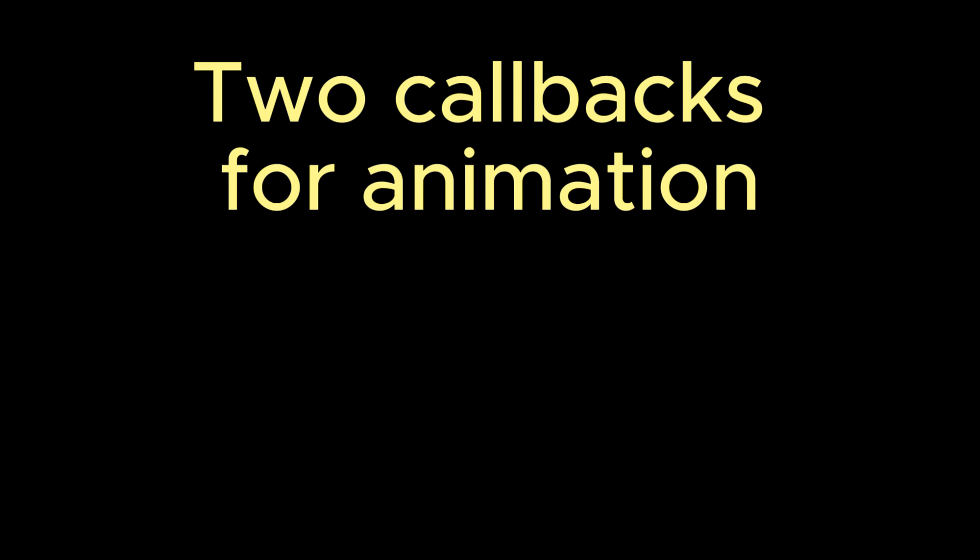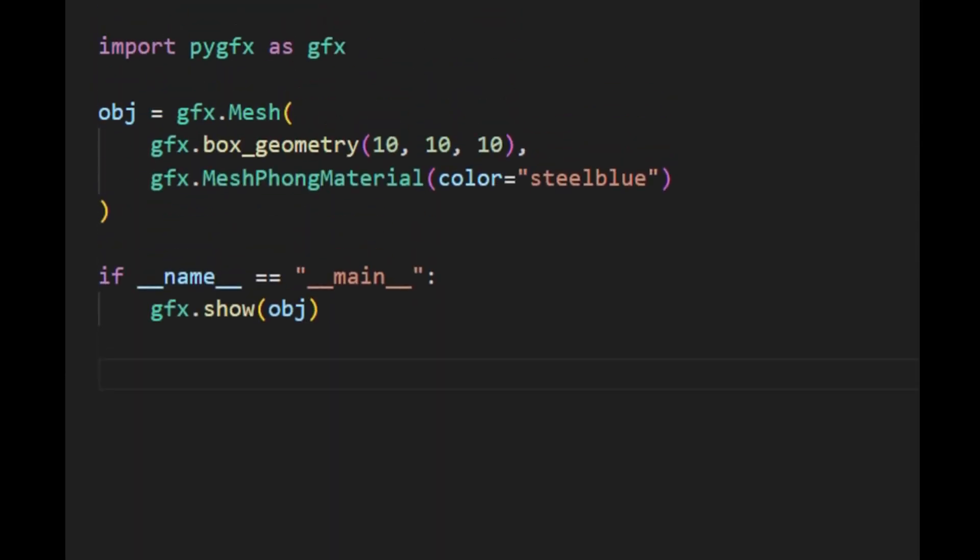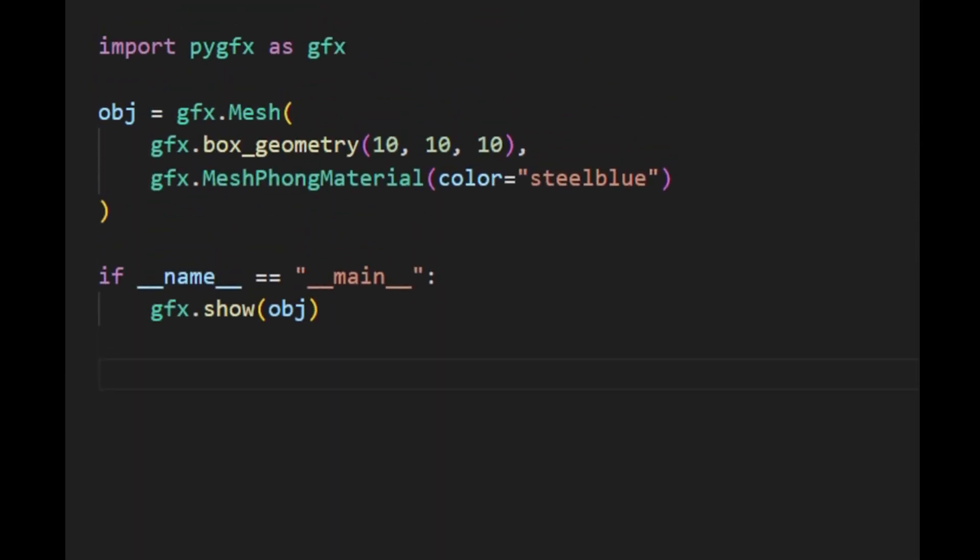For convenience, the GFXShow function exposes two callbacks: BeforeRender and AfterRender. The BeforeRender callback indicates it is executed before a new render, while the AfterRender callback indicates it is executed afterward. To animate a scene, simply pass the animation function to these callbacks. Let's start again with the minimal code example. This code creates a 3D cube with a steel blue color.